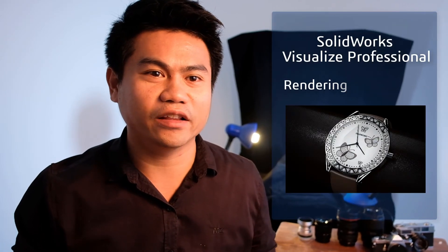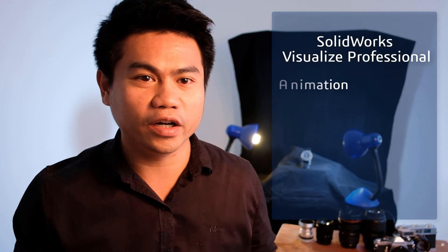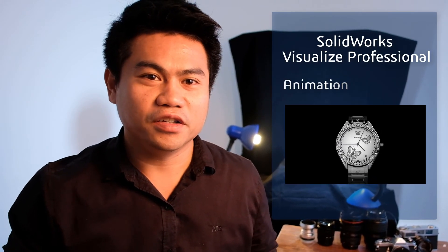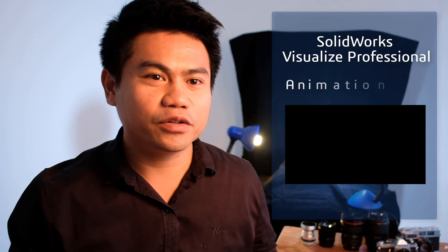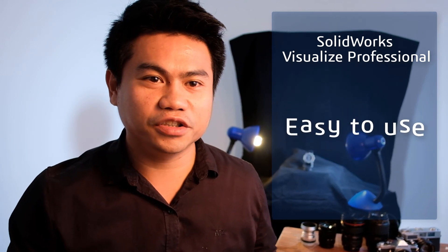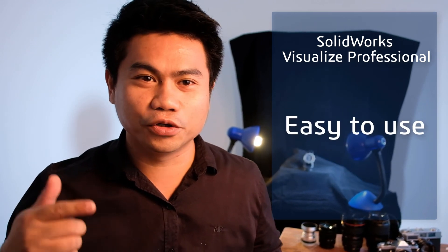It can be said that SolidWorks Visualize Professional is the outstanding program which best serves the requirements of rendering and animation work nowadays because it is easy to use. Therefore, let's experience what I have mentioned above from SolidWorks Visualize Professional.